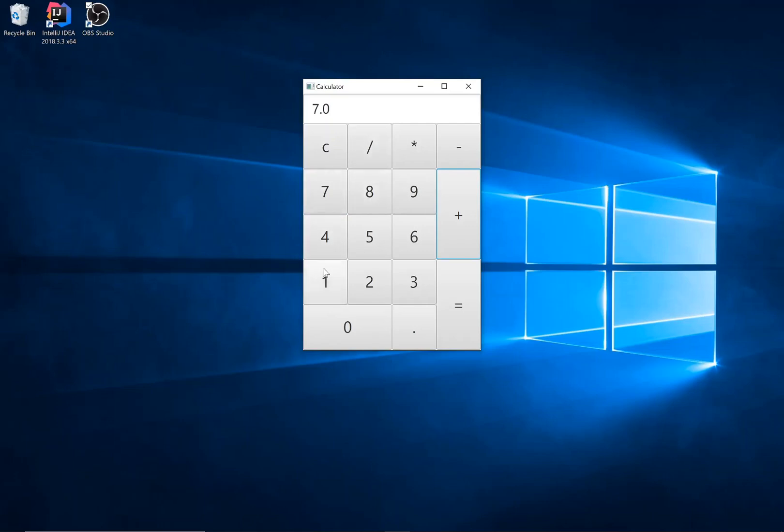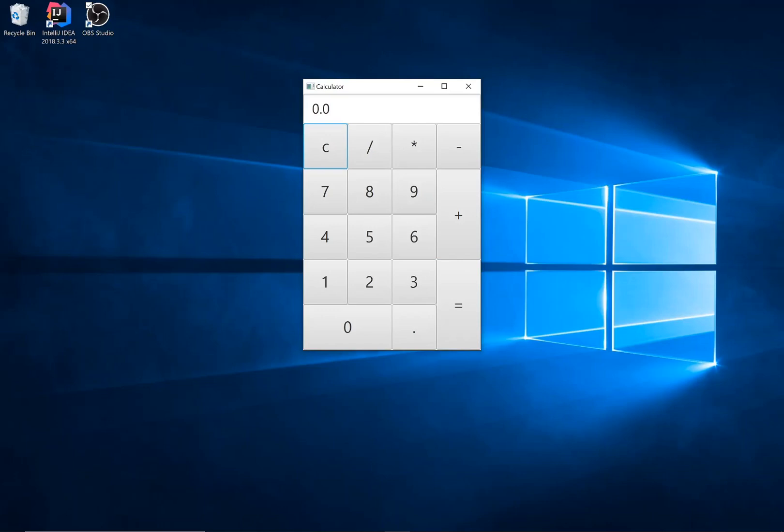Any number that we add here is displayed as the right-hand side. When we hit equals, the number displayed is in the right-hand side. Again clear resets our state to 0.0 and we return to the left-hand side.